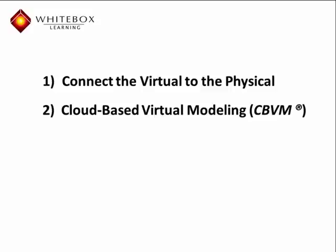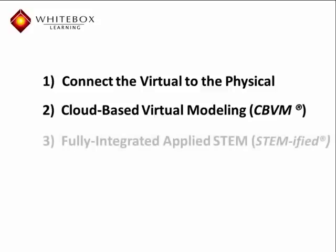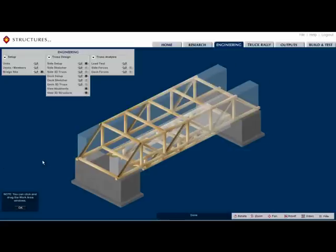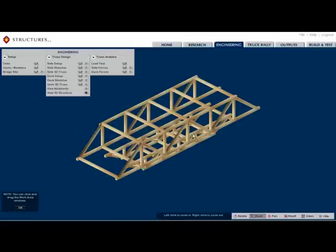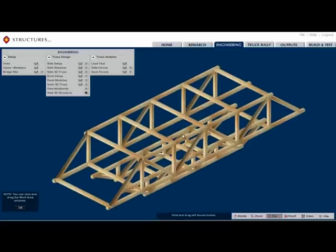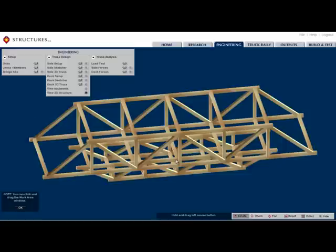Next, the fully integrated nature of our standards-based applied STEM learning system weaves all four letters of STEM together in the same place and at the same time. We call this STEMifying.